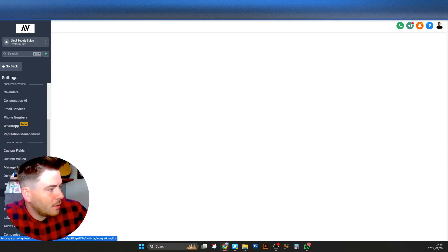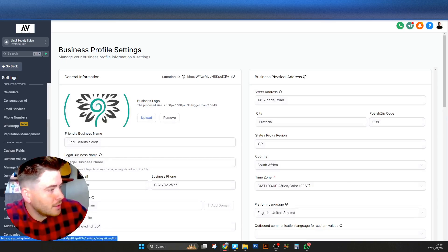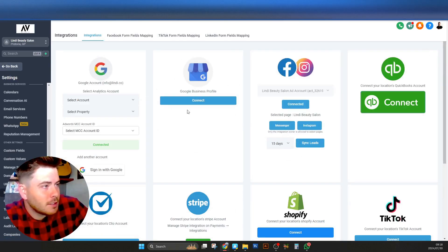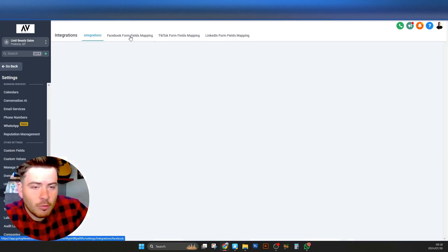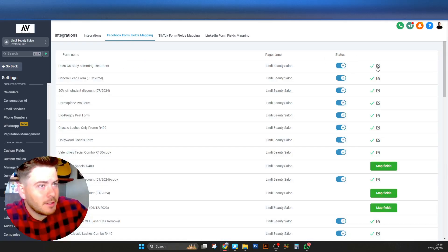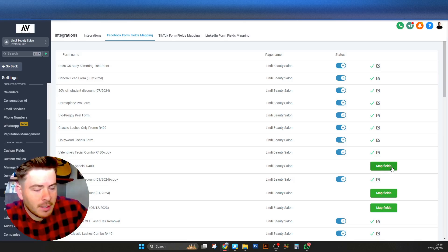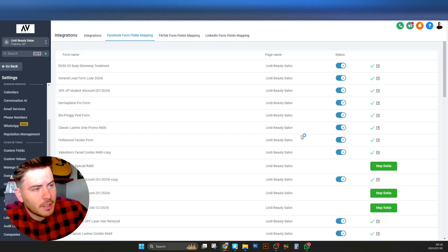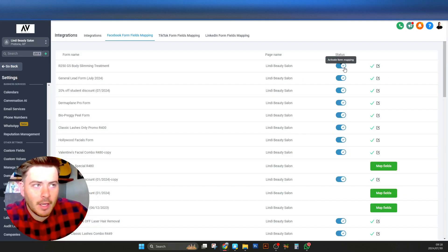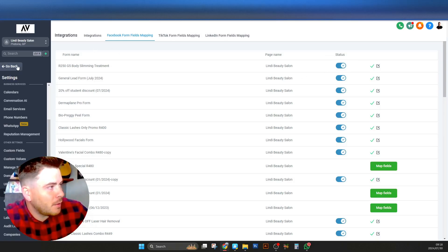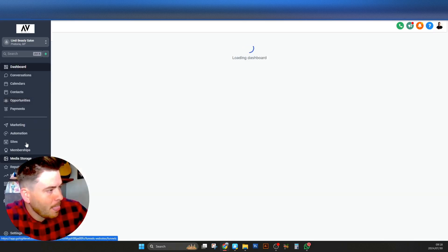Let me take you through the linking process. We're in the sub account — Lindy's Beauty Salon — we go to Settings, then Integrations. Under Integrations you'll see her accounts are connected. We then go to Facebook Form Field Mapping. All you need to do is click the green 'Map Fields' button and make sure full name is connected with full name, email with email, phone number with phone number, then click Update. Once done it will give you a green tick and the status will show as 'On,' meaning the form has been mapped.